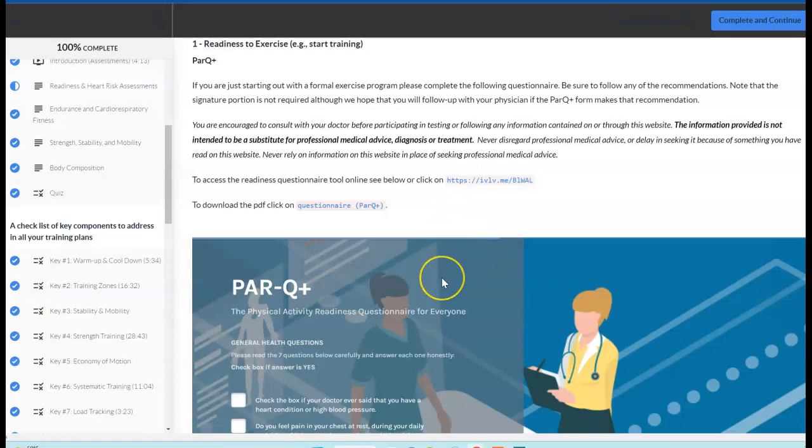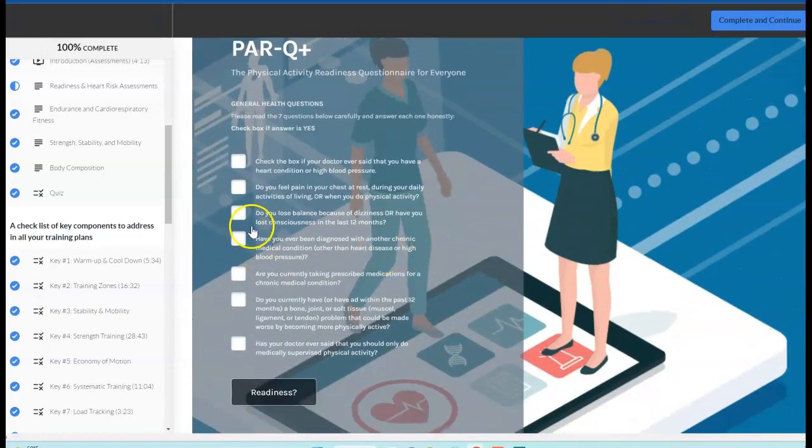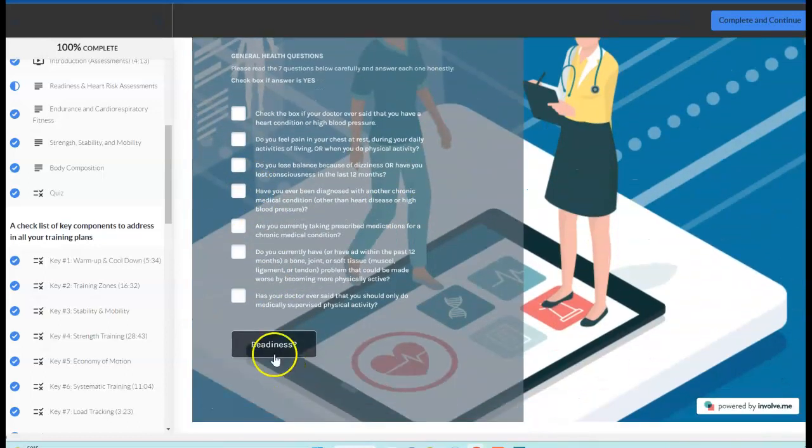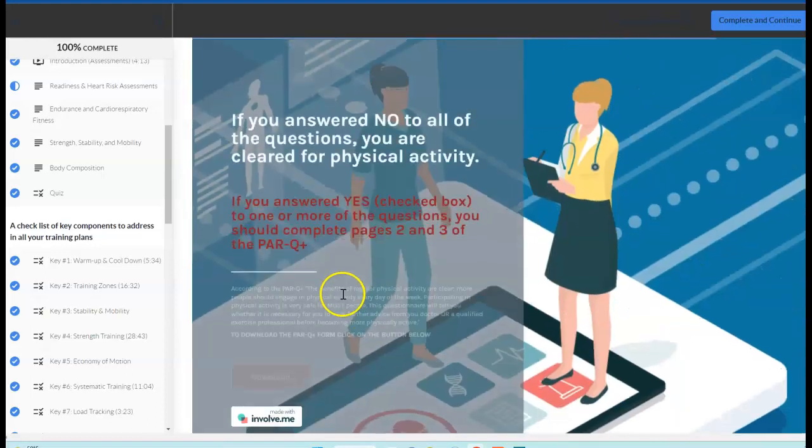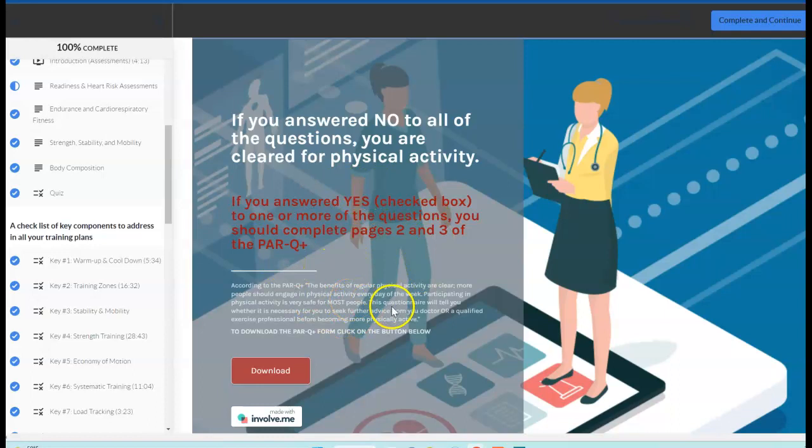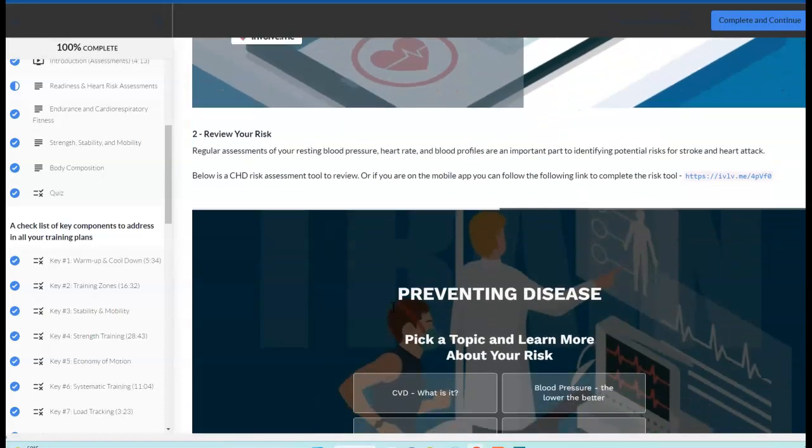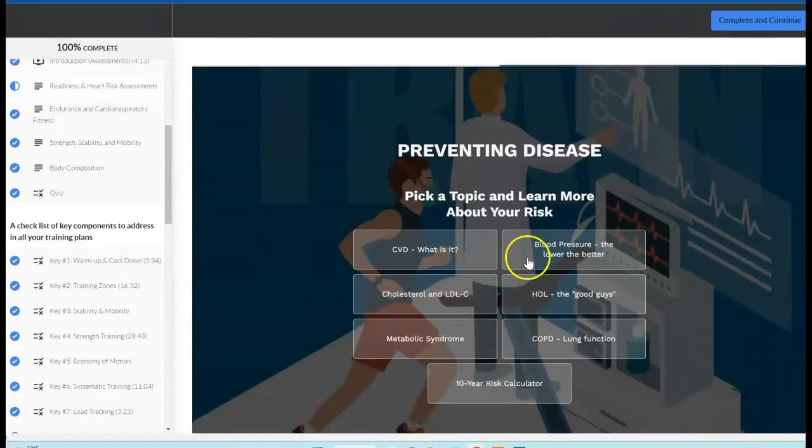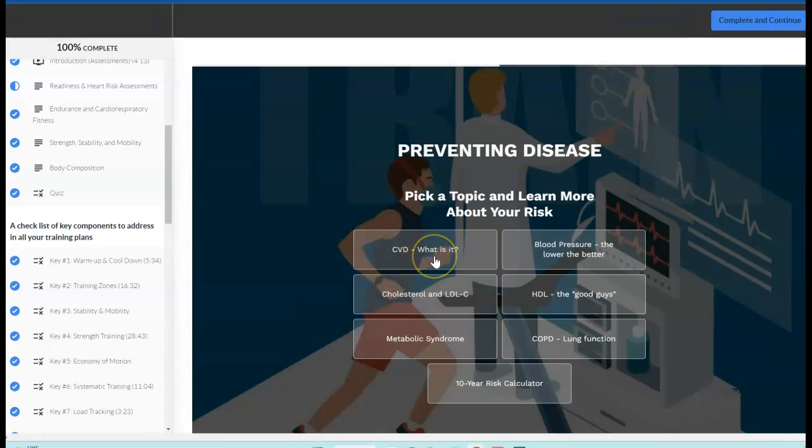You can review that with the PARQ+. There's a little tool here, you'll go through it and be able to have some idea of what the recommendations are. Then to review your risk, we have another tool, a pop lab tool. It's more of an educational tool. You can go through here and identify what is cardiovascular disease, how do we prevent it?